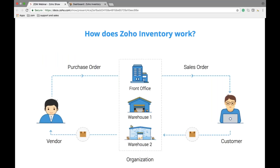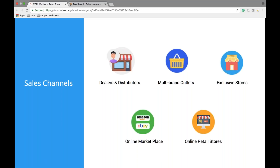To begin with, let's see how Zoho Inventory works. This is a very high-level view of the workflow. Basically, you can create a vendor, create a purchase order, create warehouses, create a sales order, and manage customers — all through Zoho Inventory. Going forward, let's look at the different sales channels: dealers and distributors, multi-brand outlets, exclusive stores, online marketplaces, and online retail stores. Zoho Inventory allows you to manage all these different sales channels and manage orders across them.